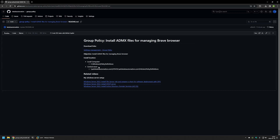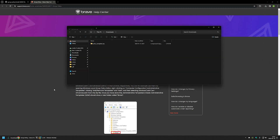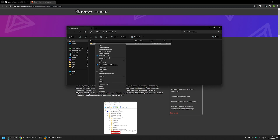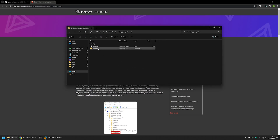Now I'll be downloading the ADMX files. I'll use the link that brings me to the Brave Browser support page, click on the download link, and then go to my downloads folder. Here we have the policy templates — I'll right-click and use 7-Zip to extract the contents.